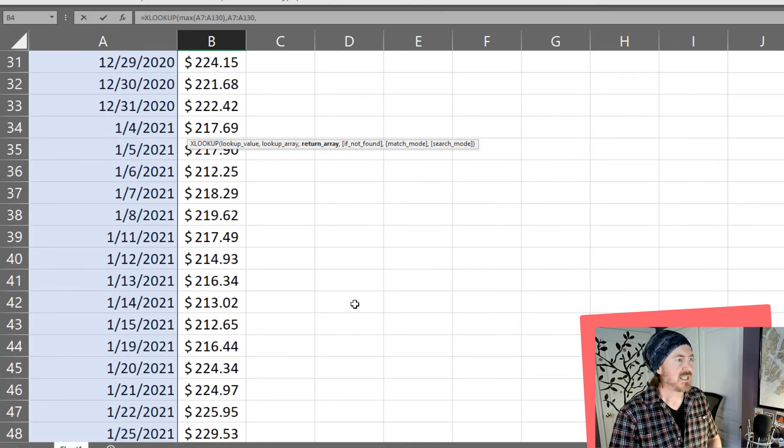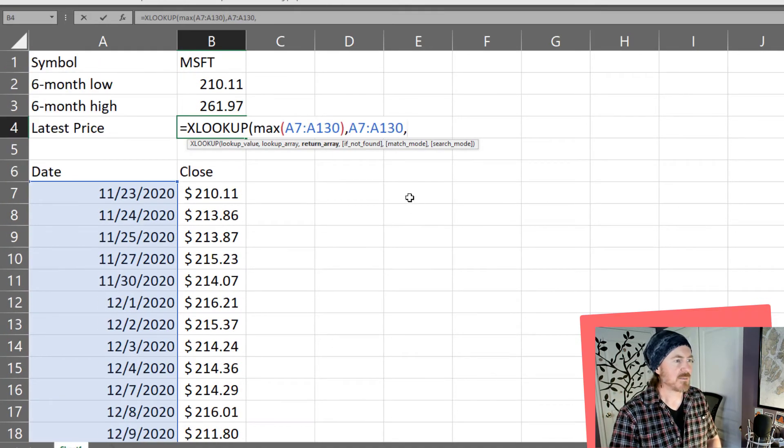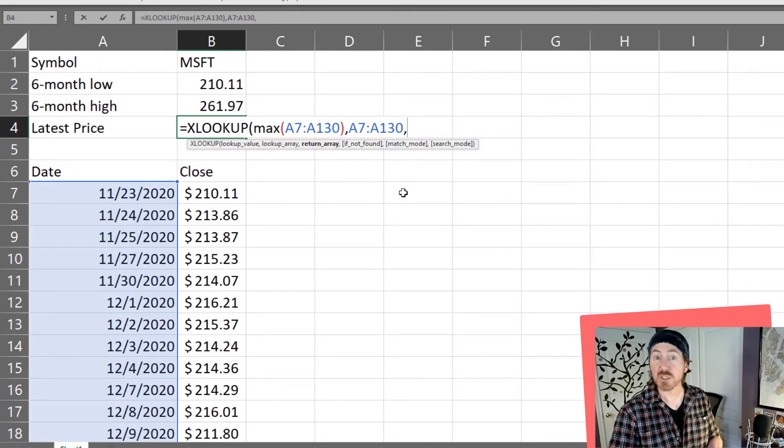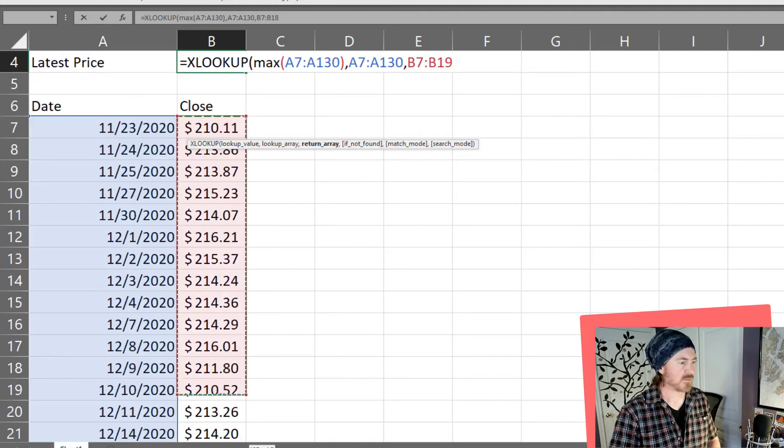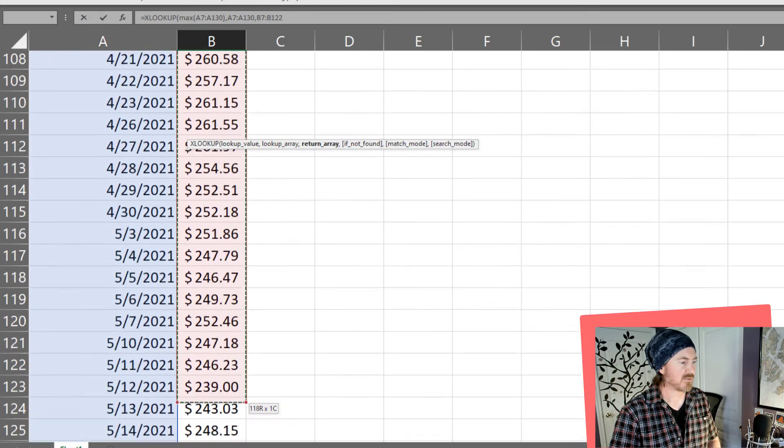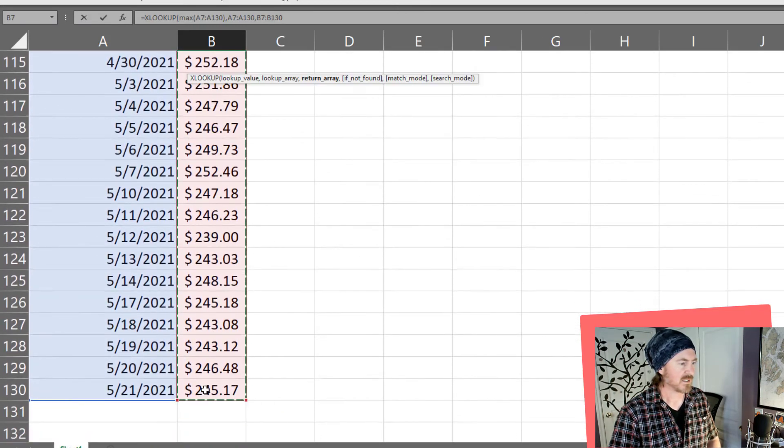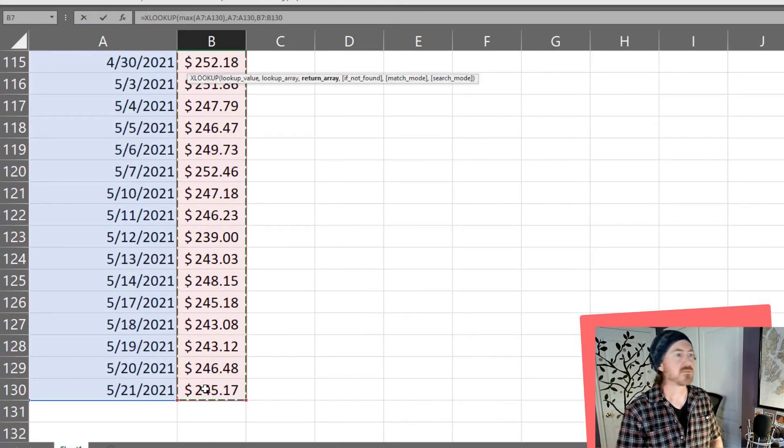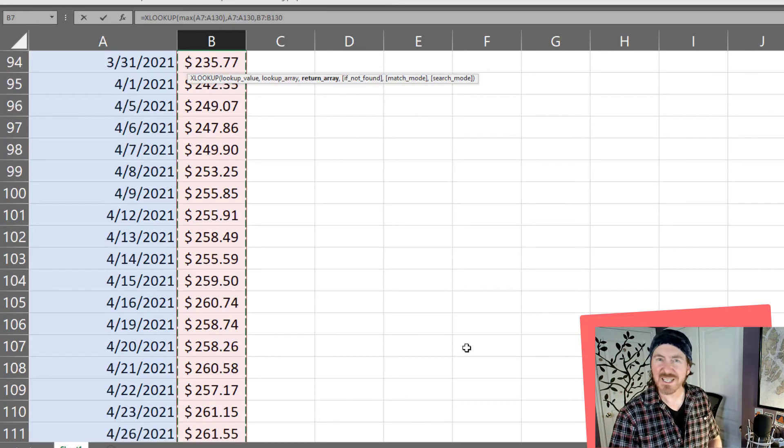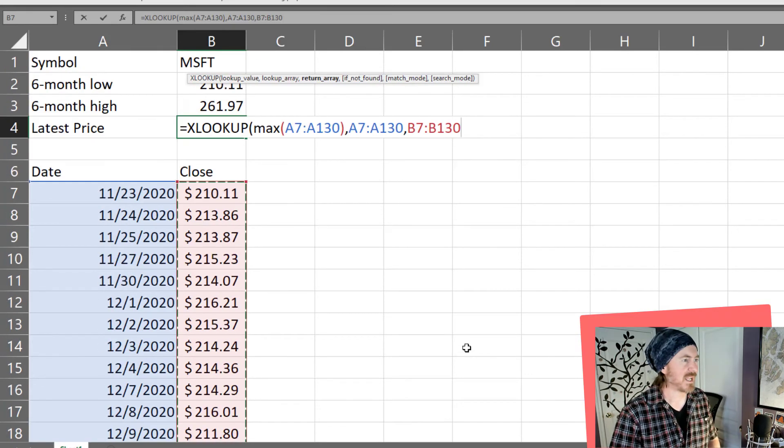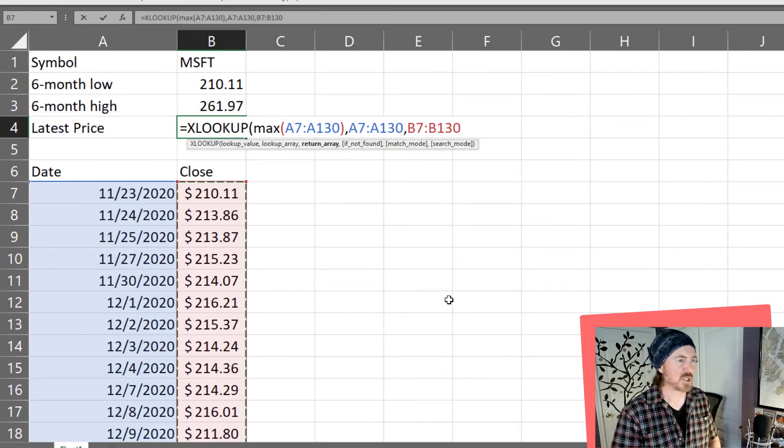So I've got the max date of that range. My lookup array is also going to be that same range of dates. And then I'm going to get to my return array. My return array is going to be the price for all of those dates.